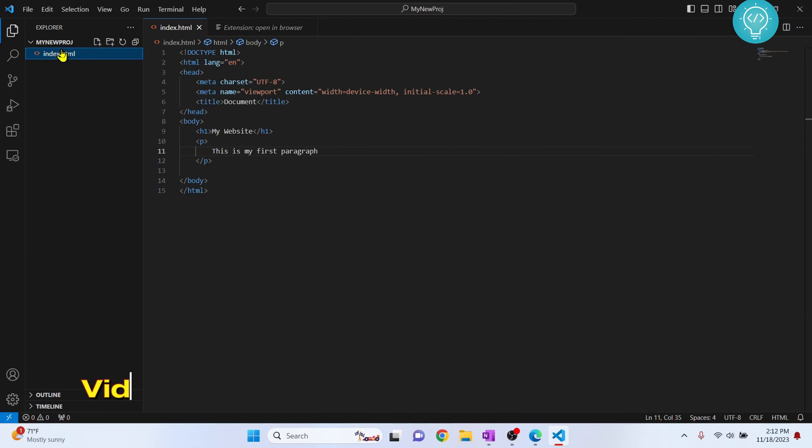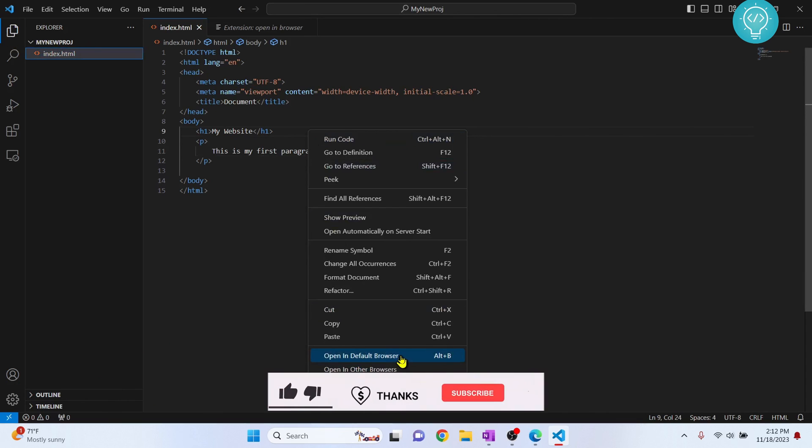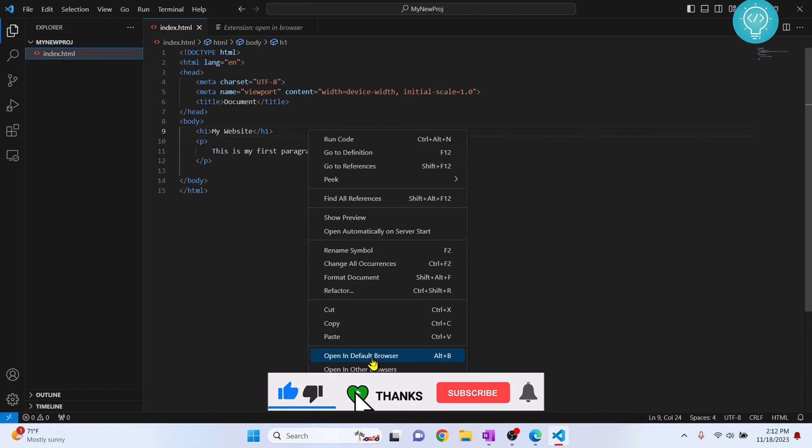Go back to your file. You can just click on this and double-click on your file. Now you can right-click and you will get these two options: open in default browser or open in other browsers. For me, let me just click on open in default browser.